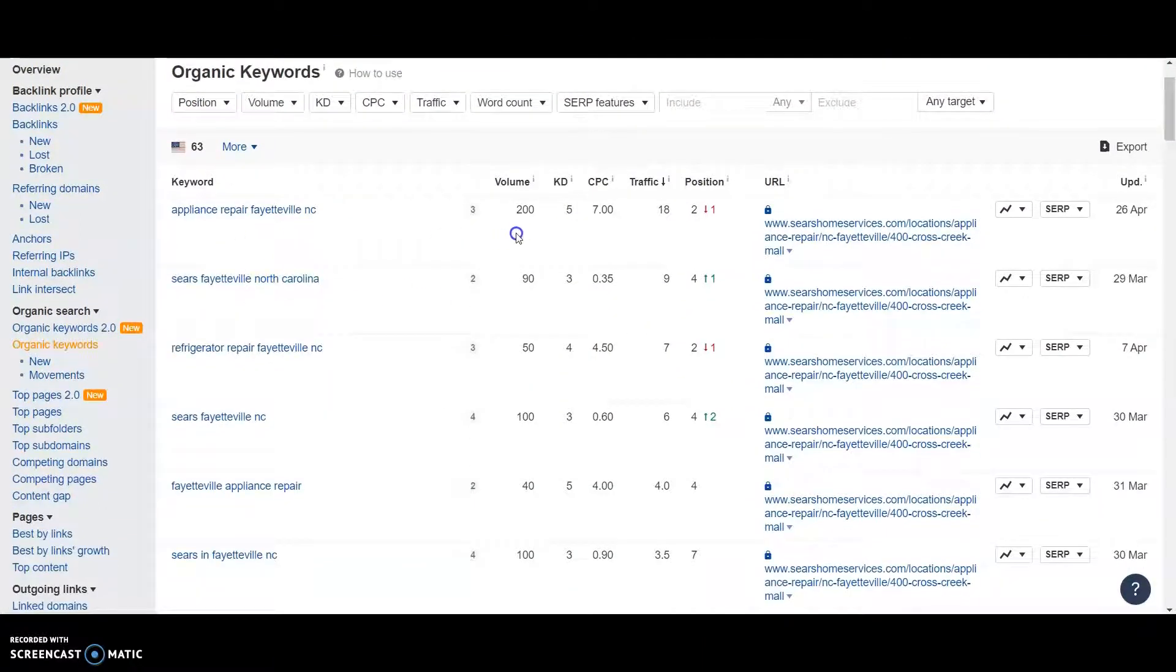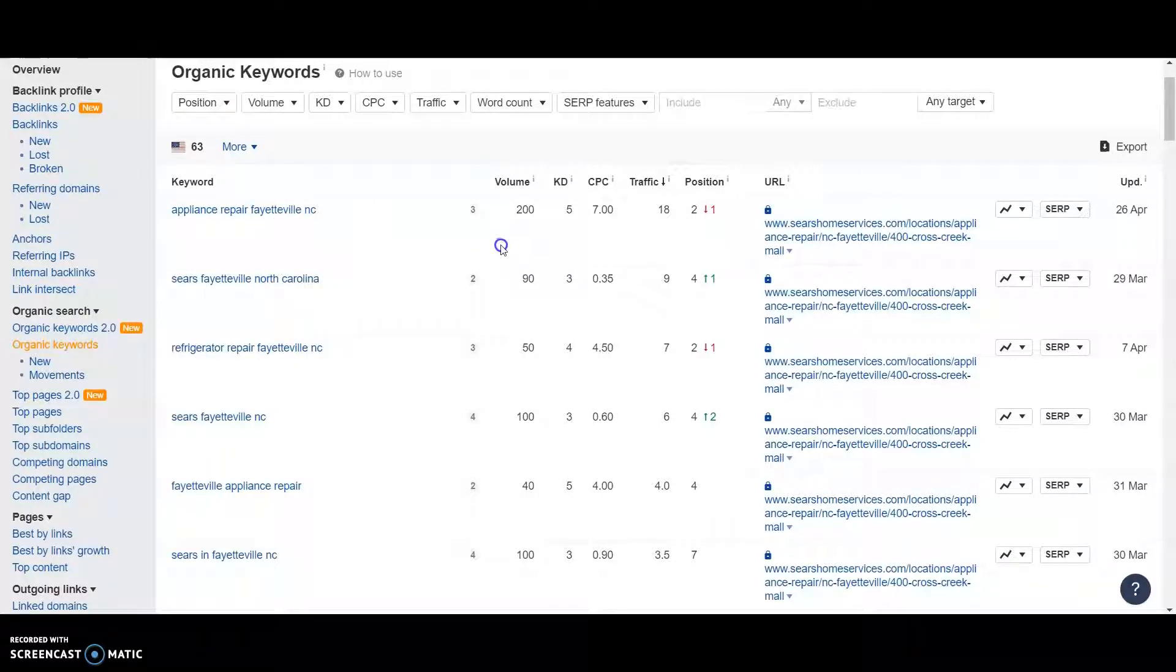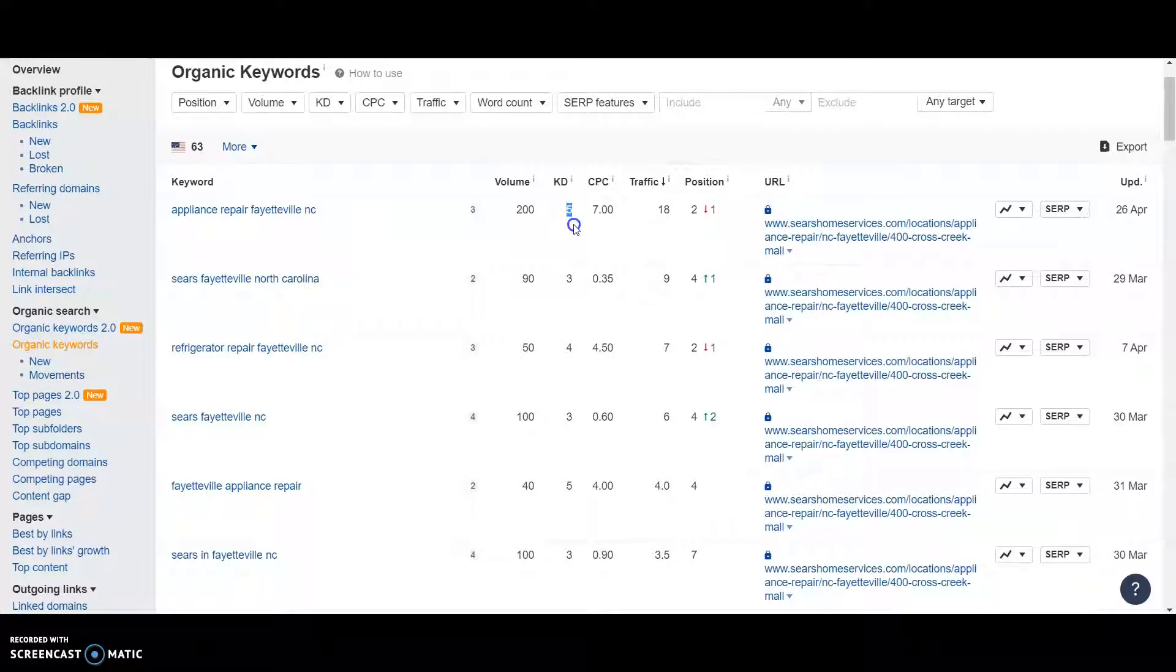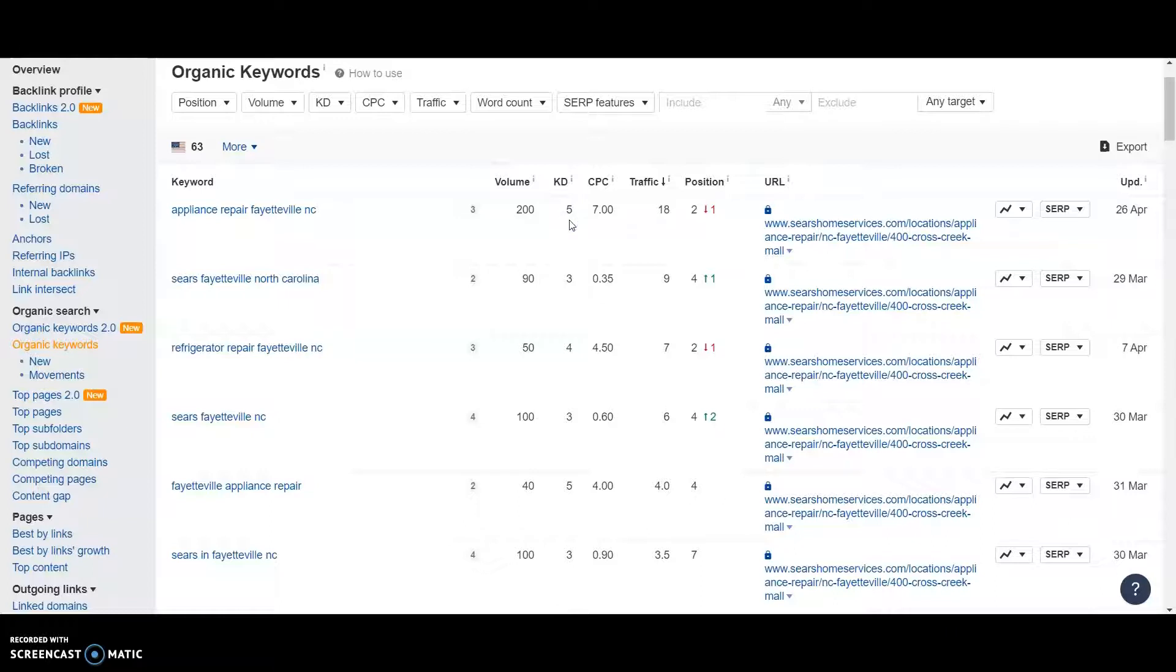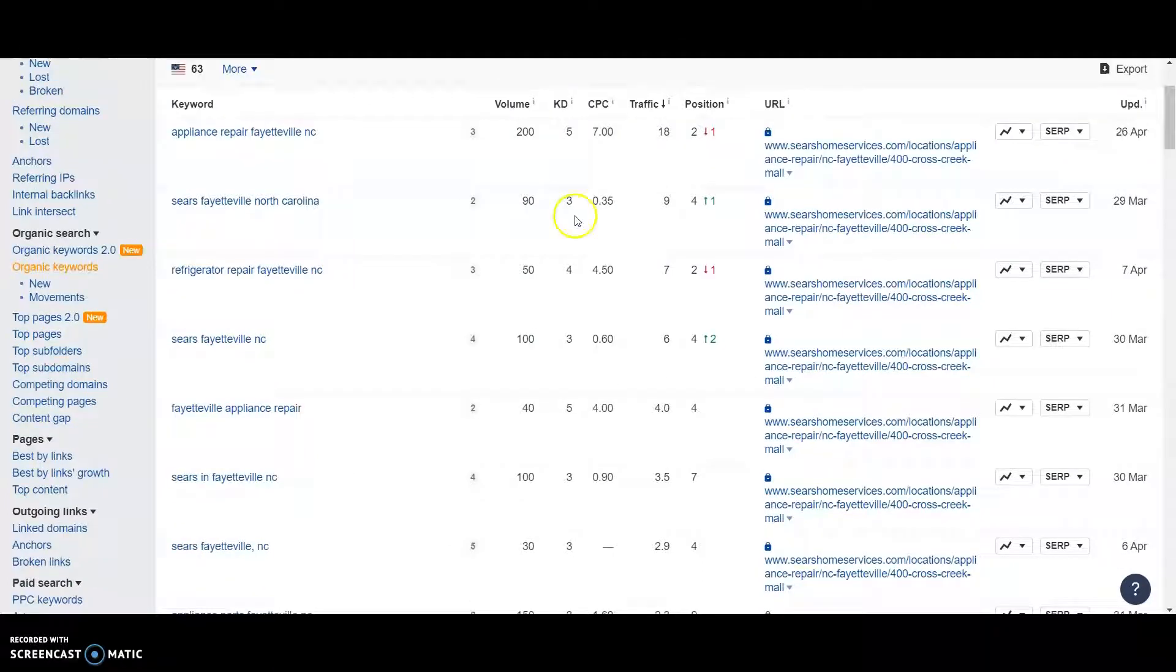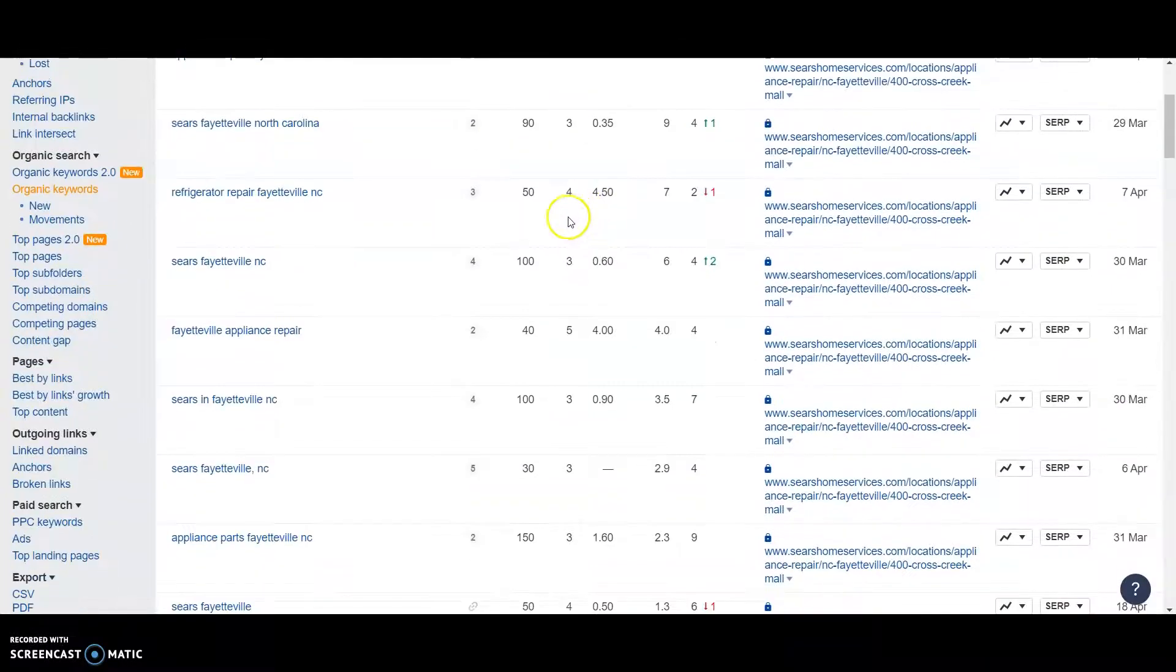This is the big one. Appliance repair Fayetteville NC. 205. The lower the KD, the easier it is to rank for. The higher, the harder it is. So this one's pretty easy to get on the first page for.